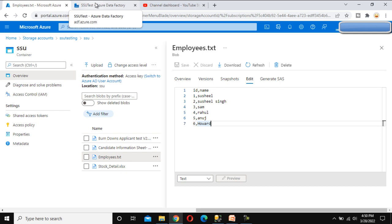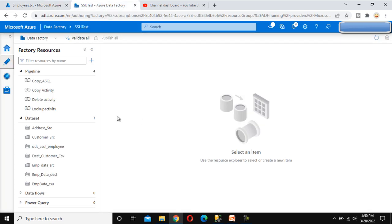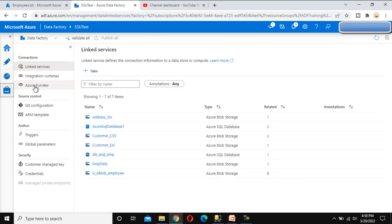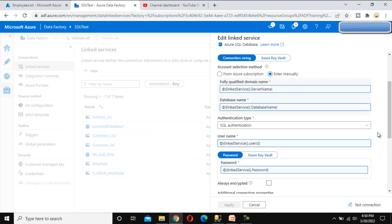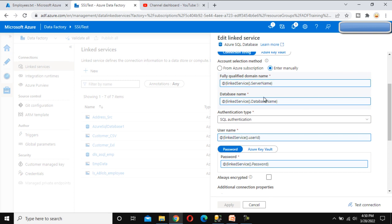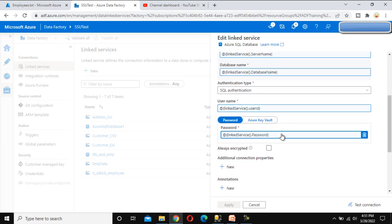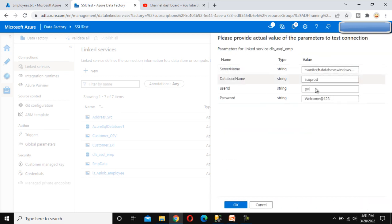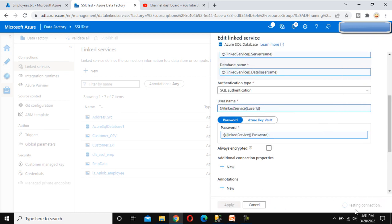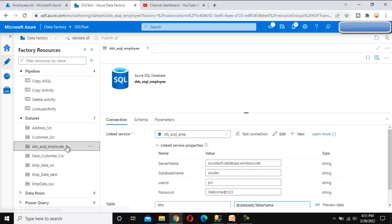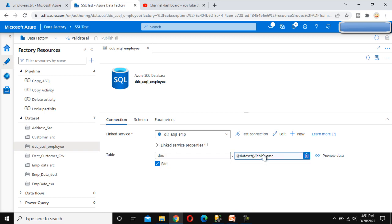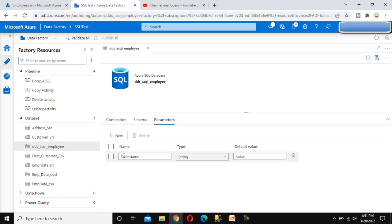Now let's go to the portal. Let me quickly recap the dynamic linked service we created. In the linked service we have four parameters: server name, database name, user name, and password. The connection test succeeds. On the Author tab, here is the dynamic dataset we created — the table name is dynamic, meaning it comes from a parameter called table name.